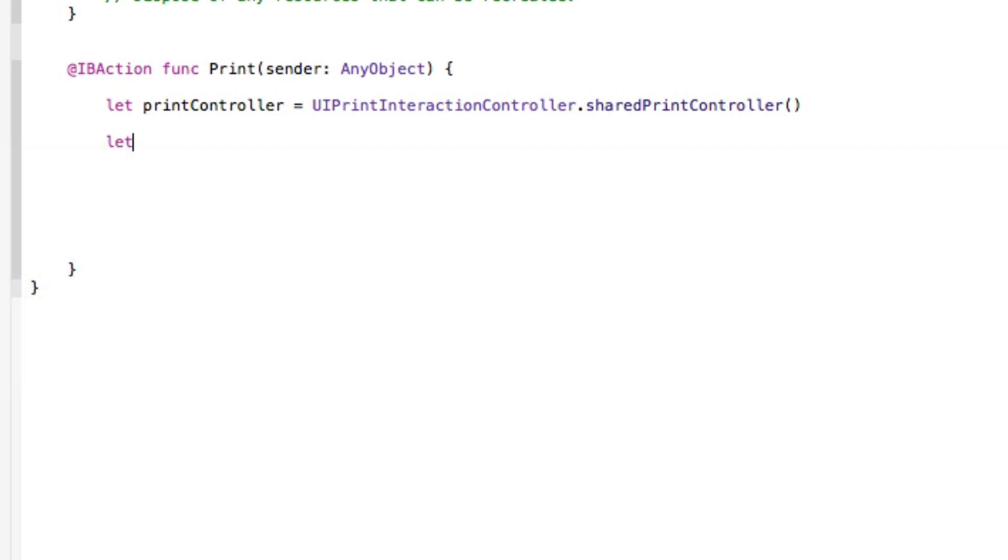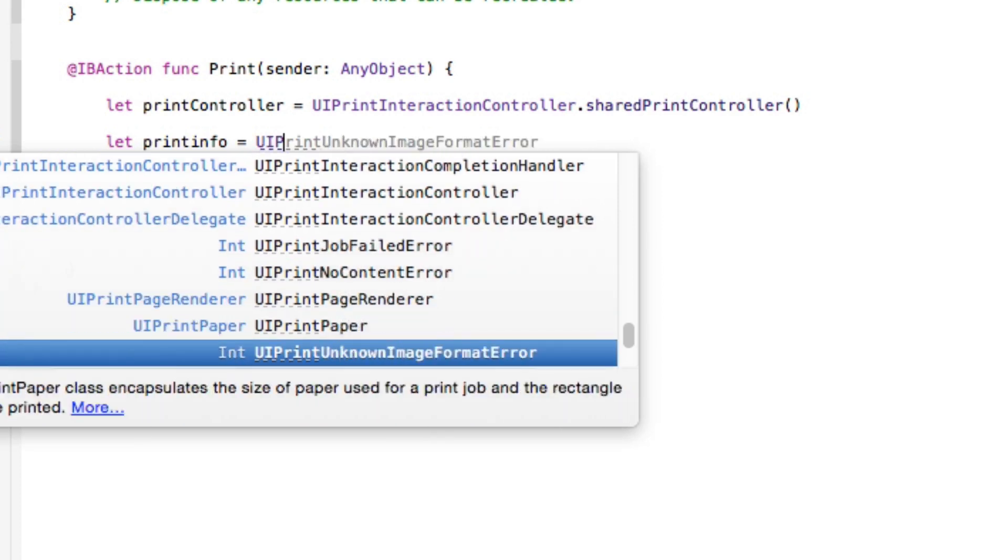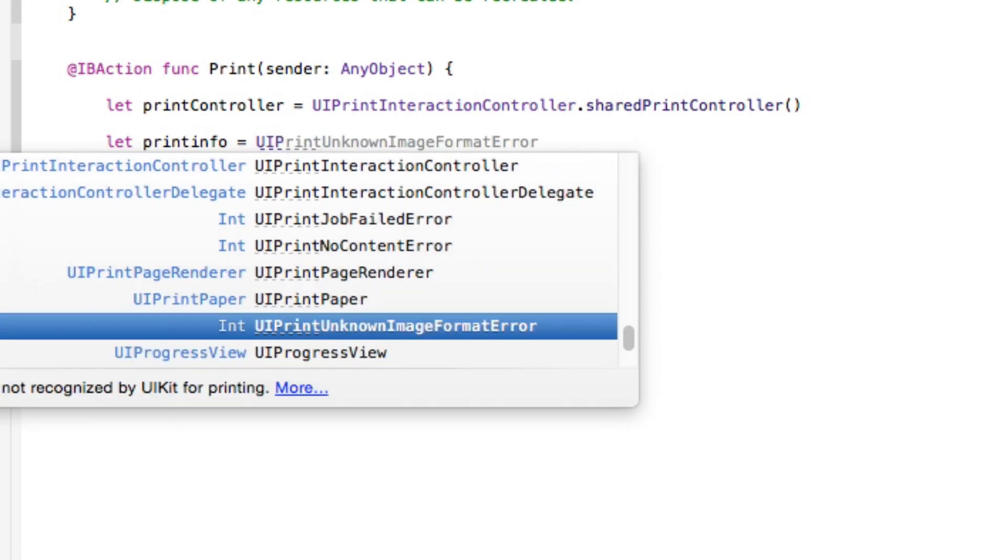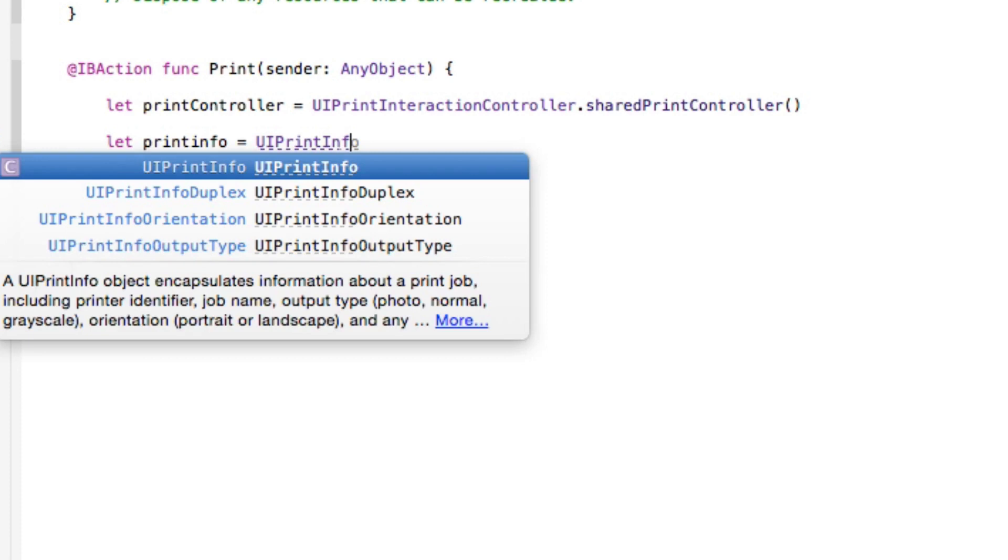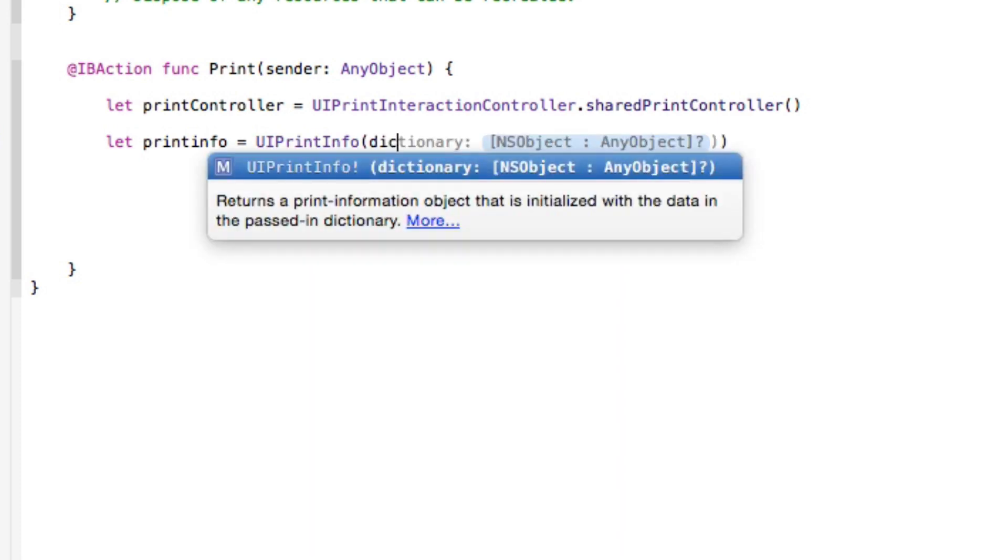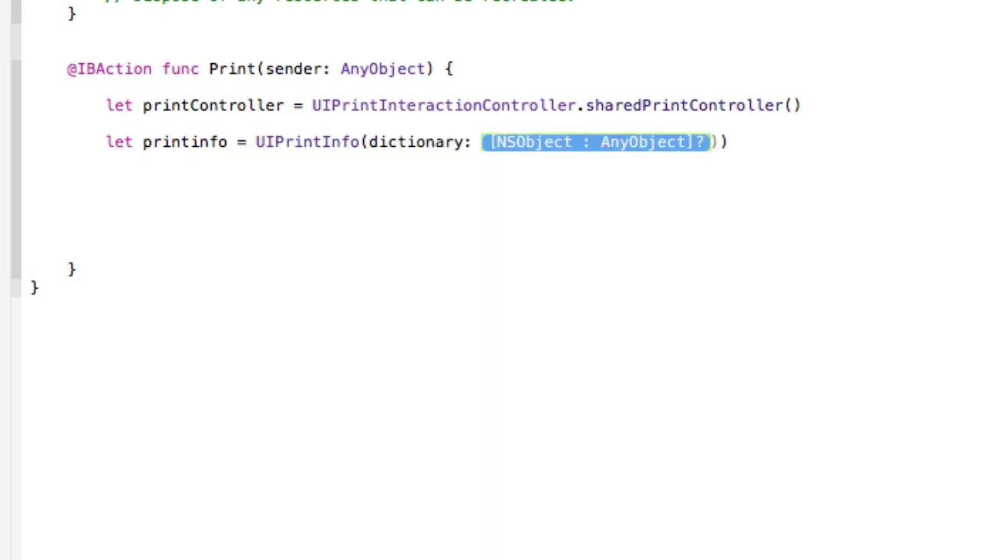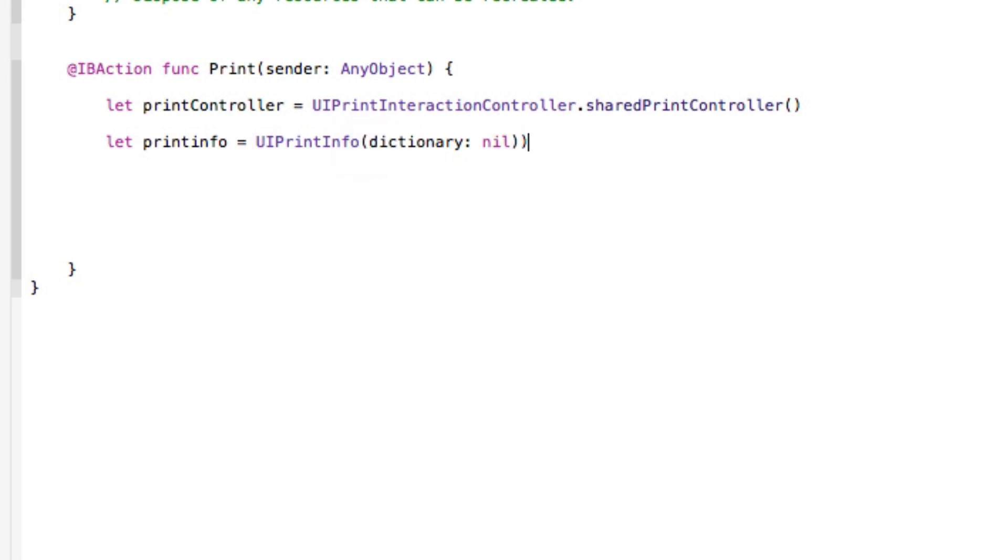So again we do let, sorry, and this could be our printInfo simply showing it down to equal UIPrintInfo. We're going to simply equal basically our parentheses here of our dictionary and an NSObject, here we're going to simply do nil. Make sure that's got one bracket there with our exclamation mark.